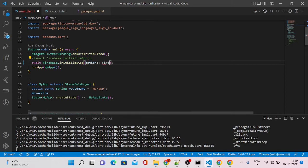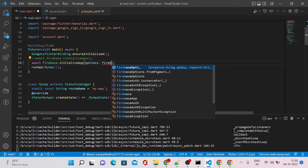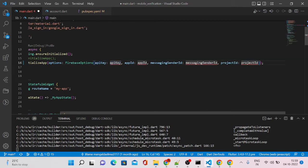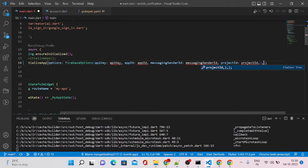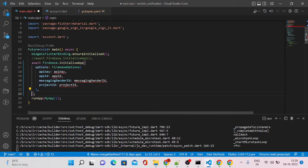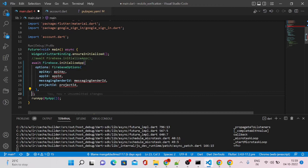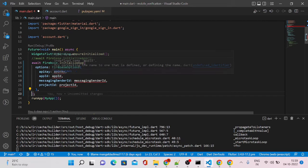So let's add these properties. These options can be added like this. Let me reformat this one. It requires one API key, app ID, messaging sender ID, and project ID.